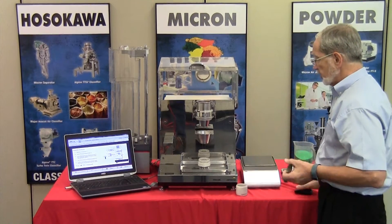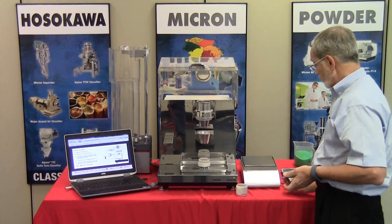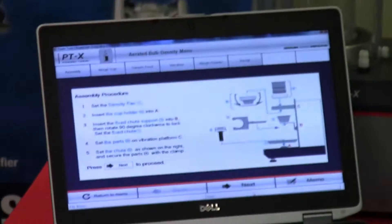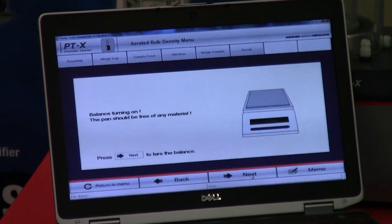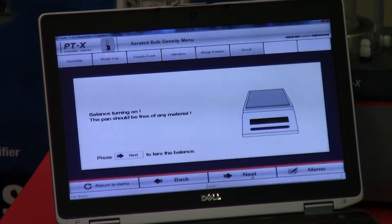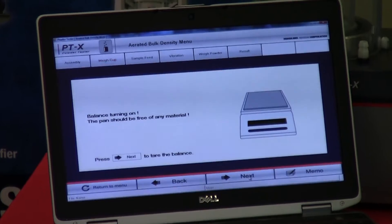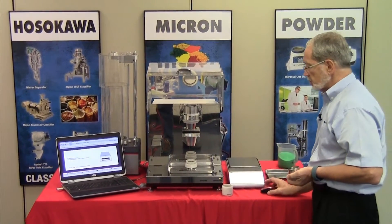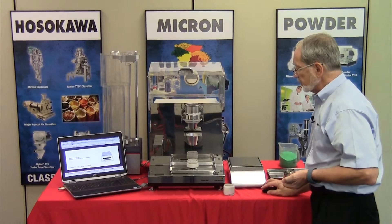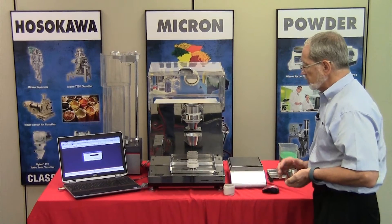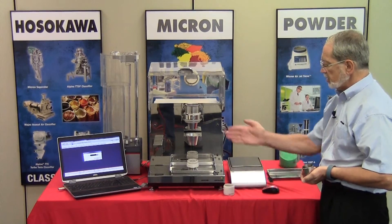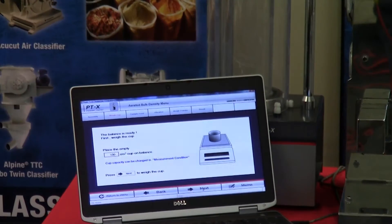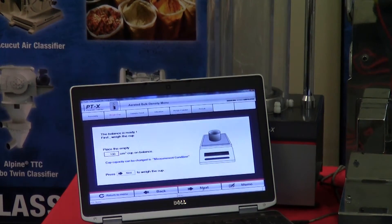Now that everything is set in place, we advance the software and press the next button. The software will communicate directly with the balance. The balance will now need to be tared, and as you can see, once the balance is tared, the display turns blue.